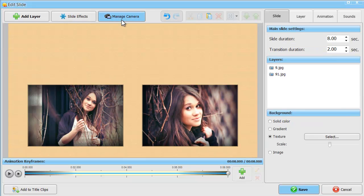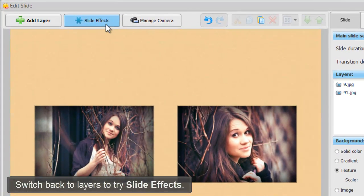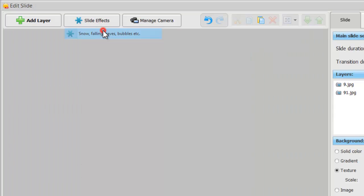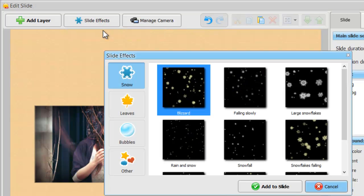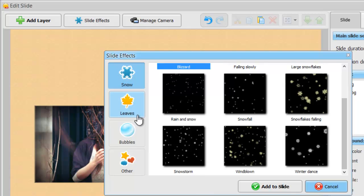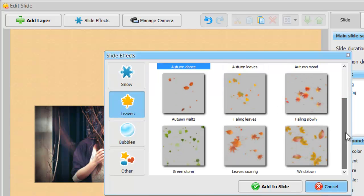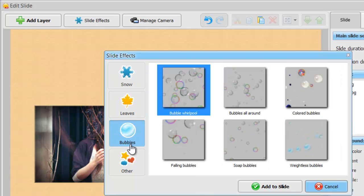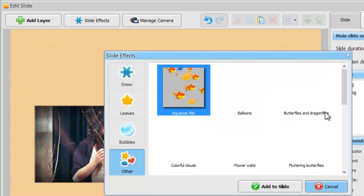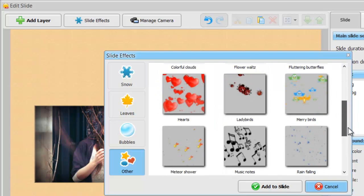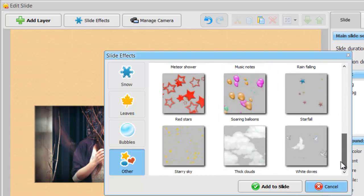Now, let's switch back to layers management and look at slide effects. Here, you'll find the effects of falling snow, autumn leaves, bubbles, rain, clouds, butterflies, musical notes, and many more.